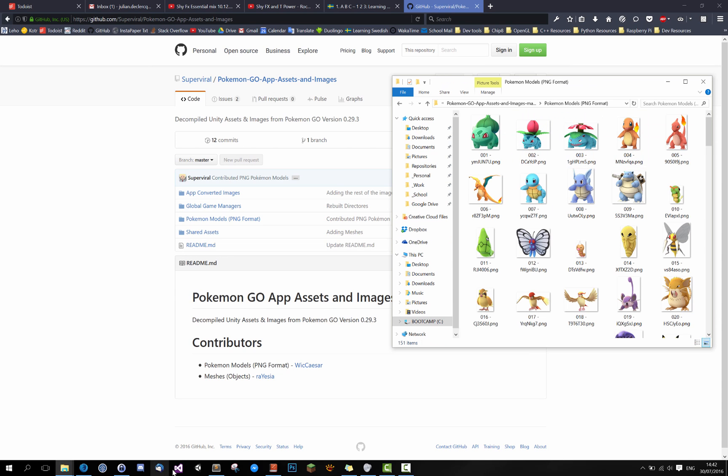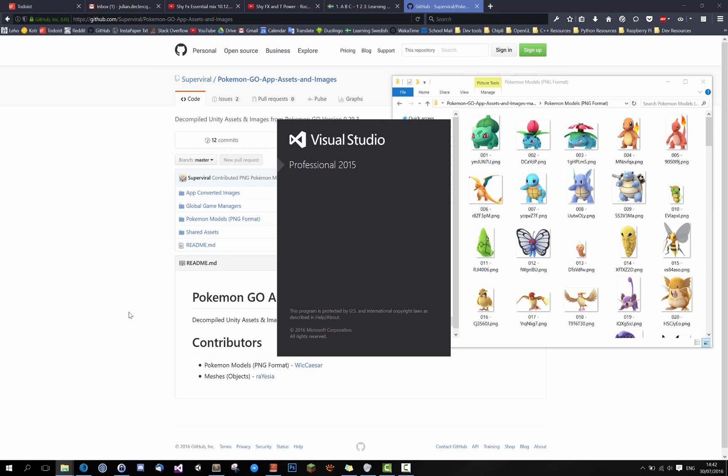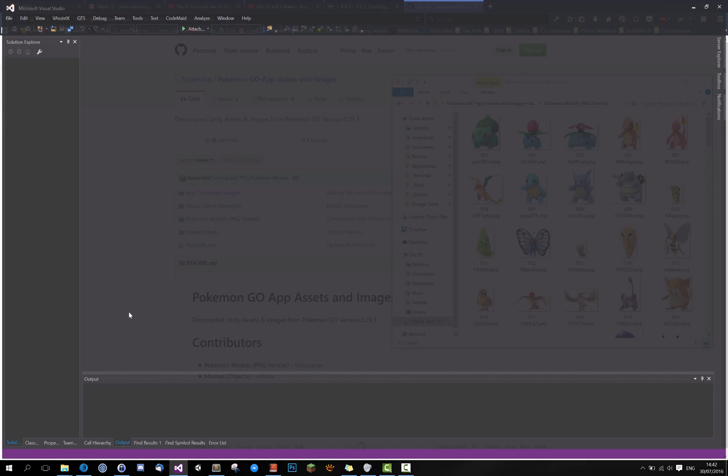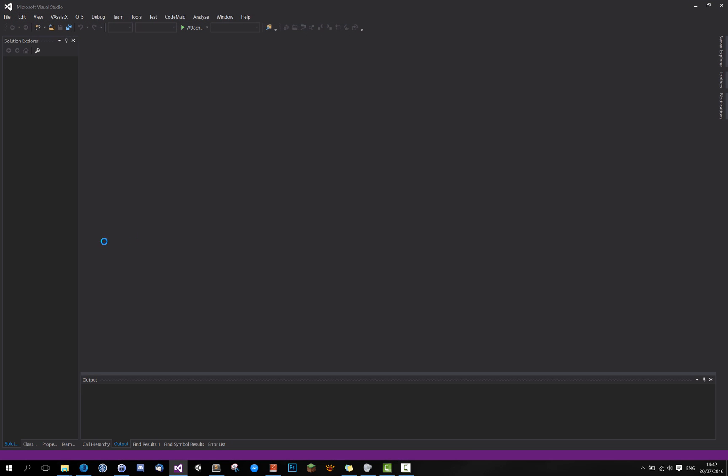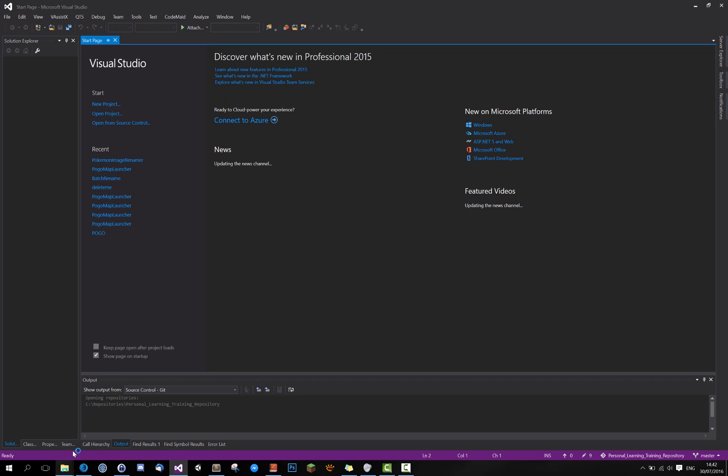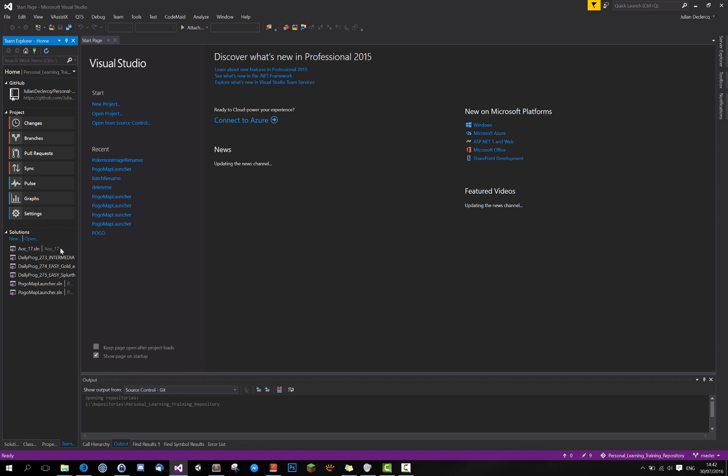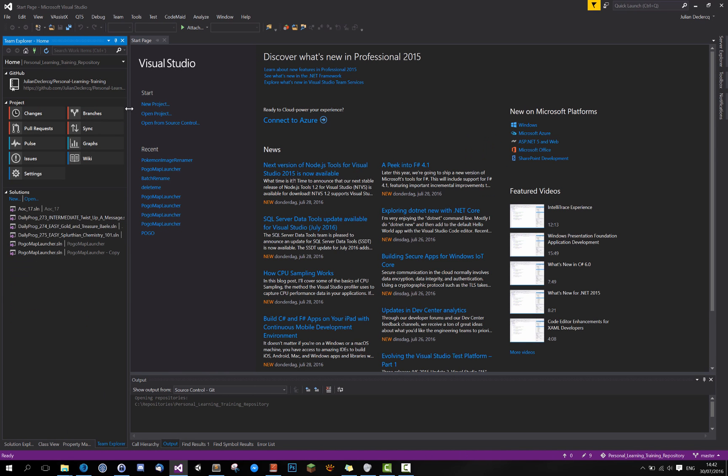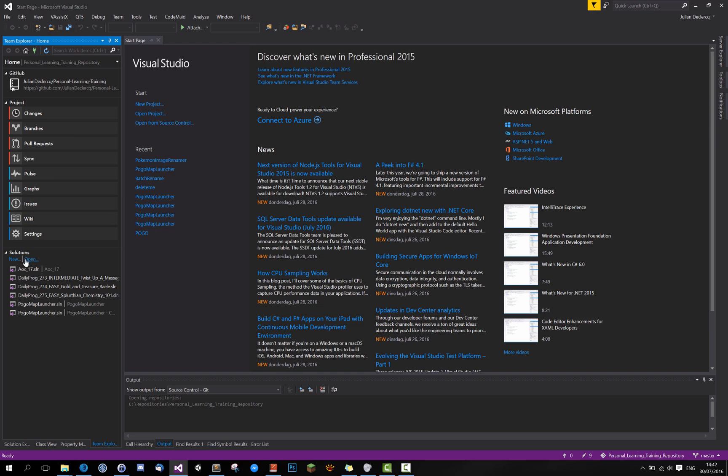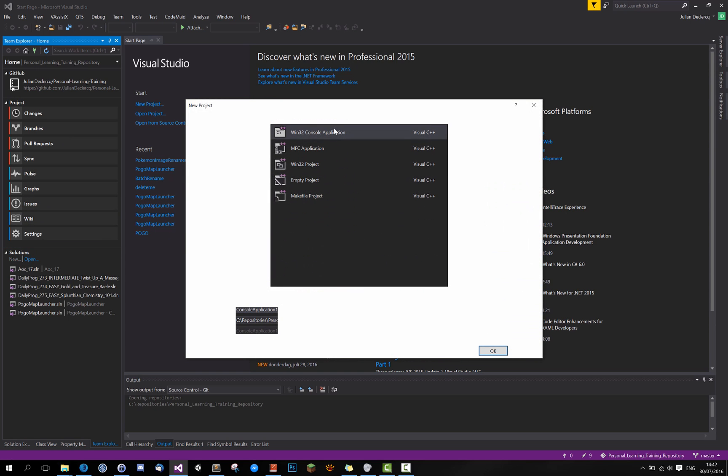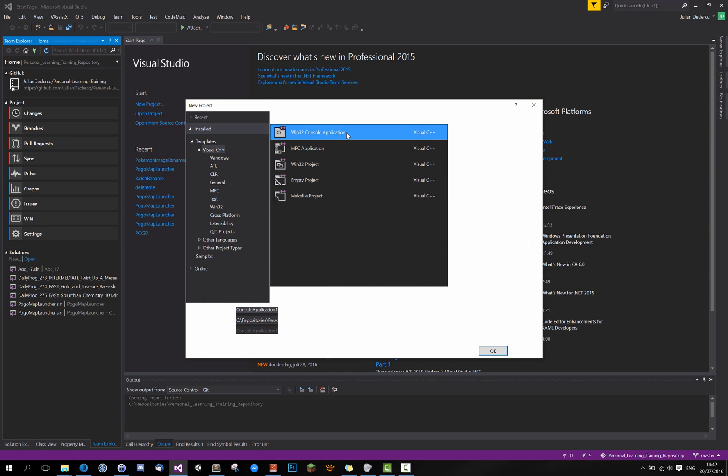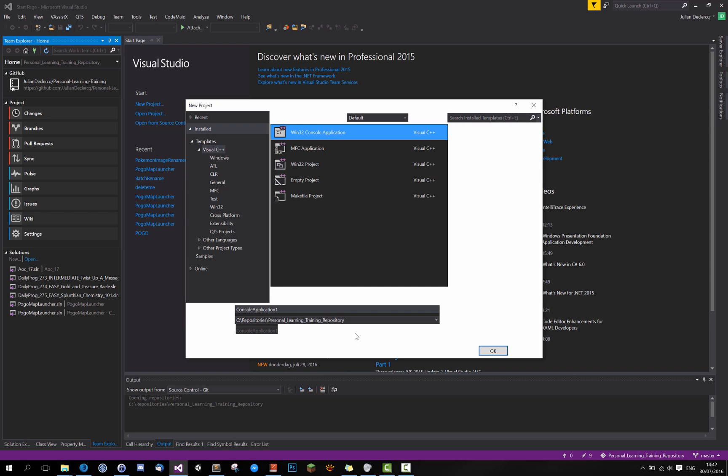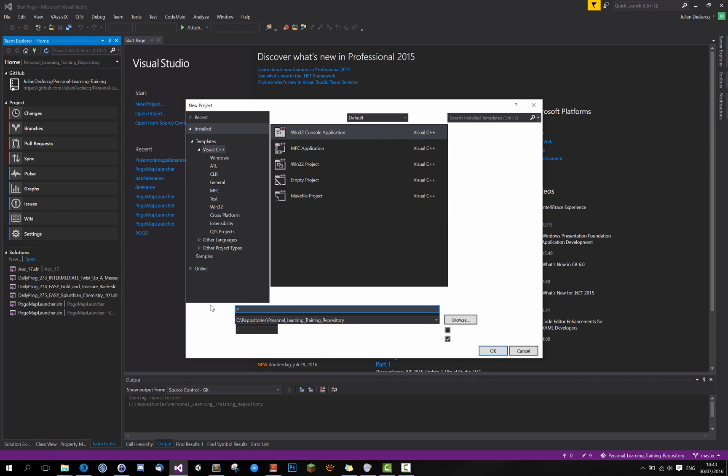So now that we got this let's open Visual Studio. And let's add this to my personal training repository, doesn't really matter. Go to new. Oh, and we got the bug again. It's not that important. Know it by heart. So let's pick win32 console application.